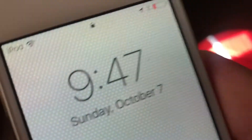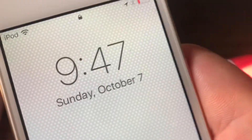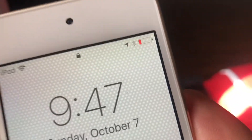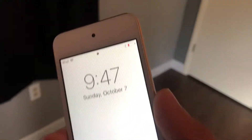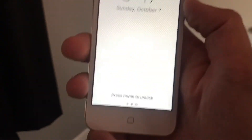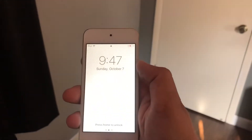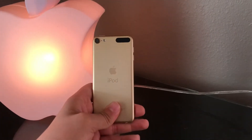One of my biggest complaints with the iPod touch has always been that you cannot get the battery percentage on it. It does everything else that an iPhone can do, except it doesn't tell you the battery percentage. We're going to fix that in this video.